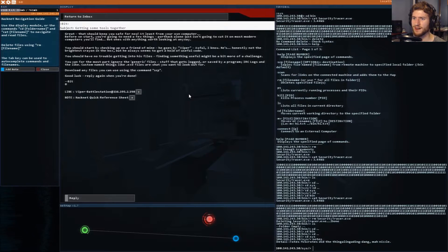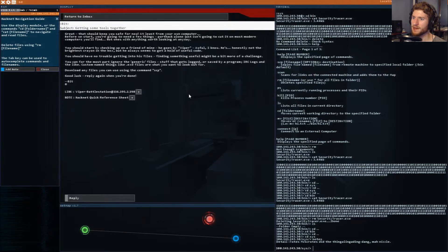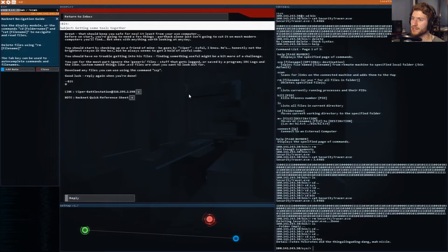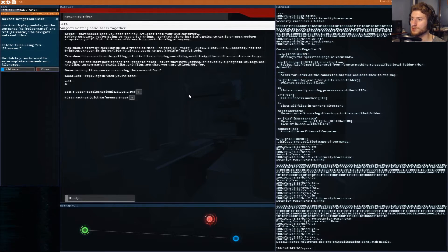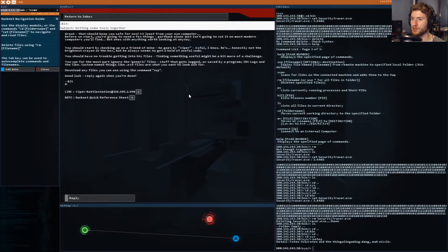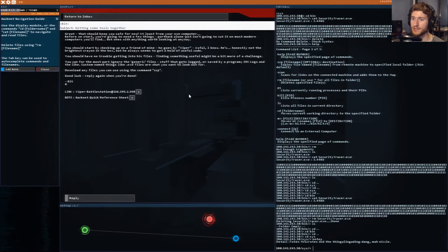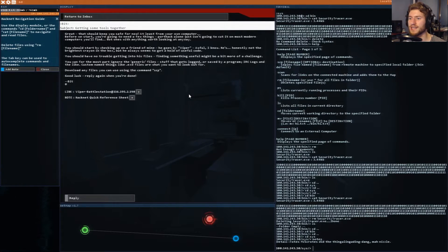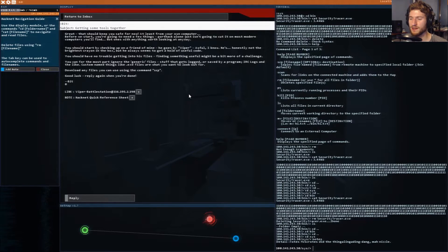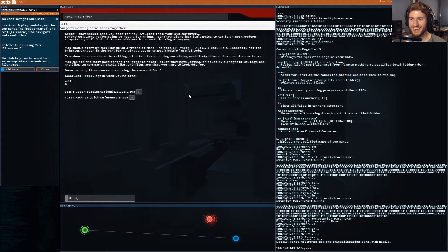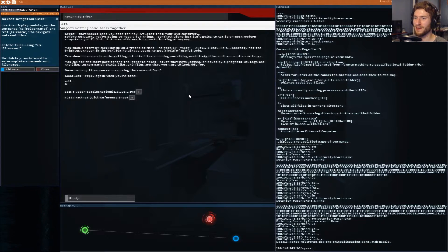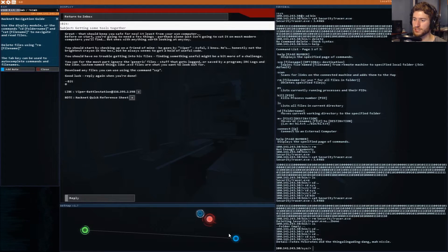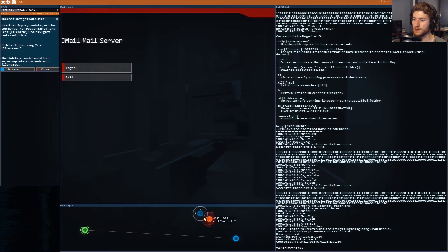He's honestly not the brightest crayon on the box but he always seems to get a hold of useful code. You should have no trouble getting into his files. Finding something useful might be more of a challenge. You can ignore generic file stuff. Custom named things like dot exe files are what you want to look out for. Download any files you can using the command scp.